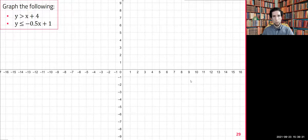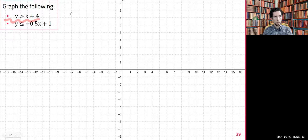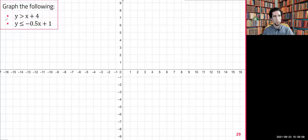This is a short video explaining what I didn't quite have time for in class about how to graph linear inequalities. We have two up here: y is greater than x plus four, and y is less than or equal to negative 0.5x plus one. We'll start with the first one.